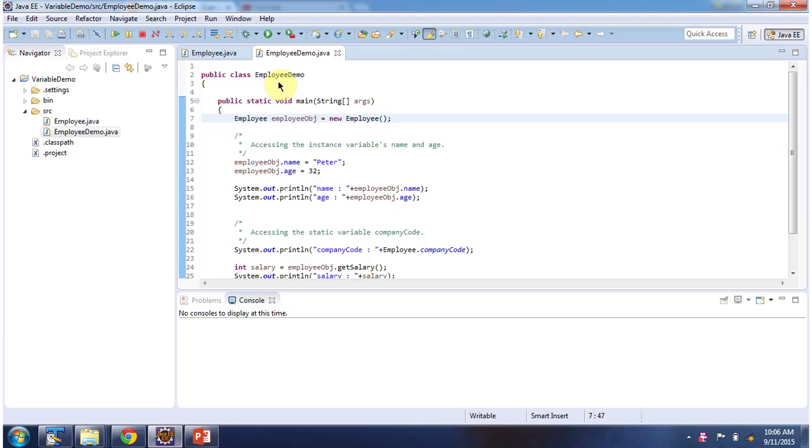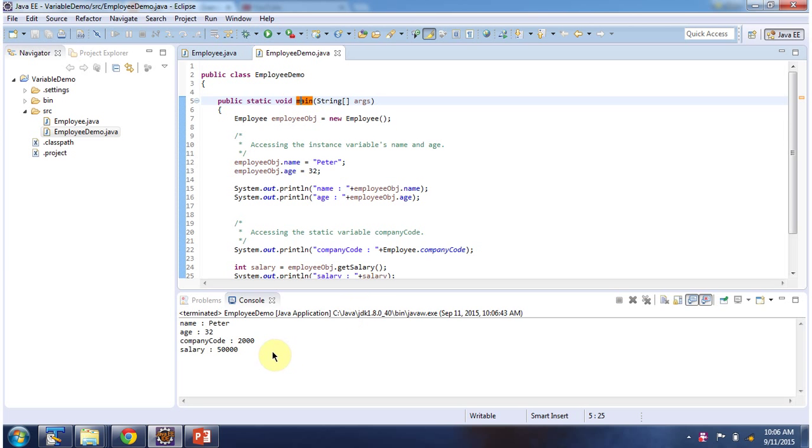Here I have defined the class EmployeeDemo and it has the main method. First I will run this program, then I will explain. This is the output of this sample program.